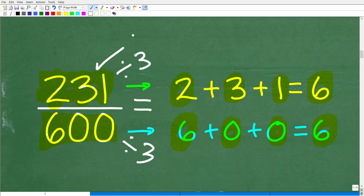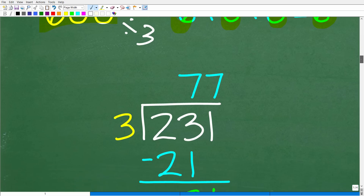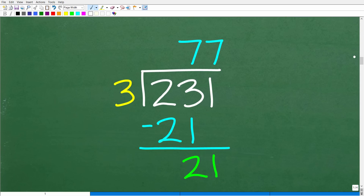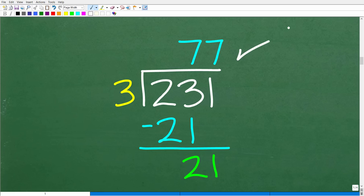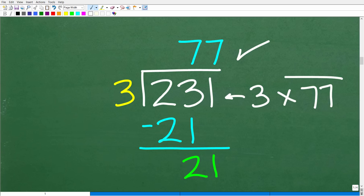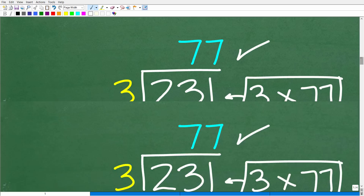So let's divide 231 by three. Does three go into two? No. Does three go into 23? Yes, seven times — seven times three is 21. Subtract 21 from 23, that's two. Drop down the one to get 21. Does three go into 21? Yes, seven times. So 231 divided by three is 77, and we can think of 231 as three times 77.